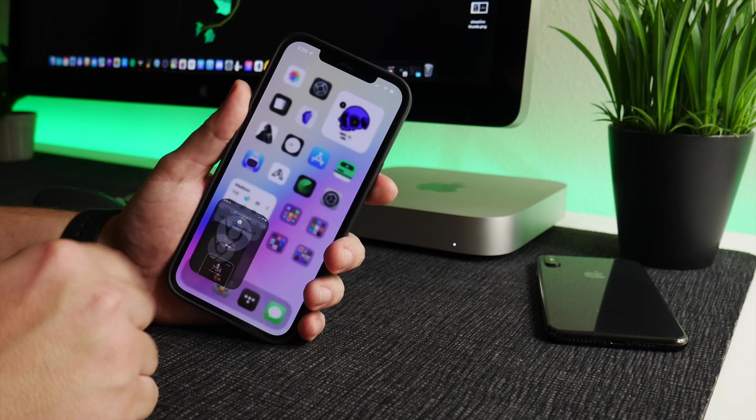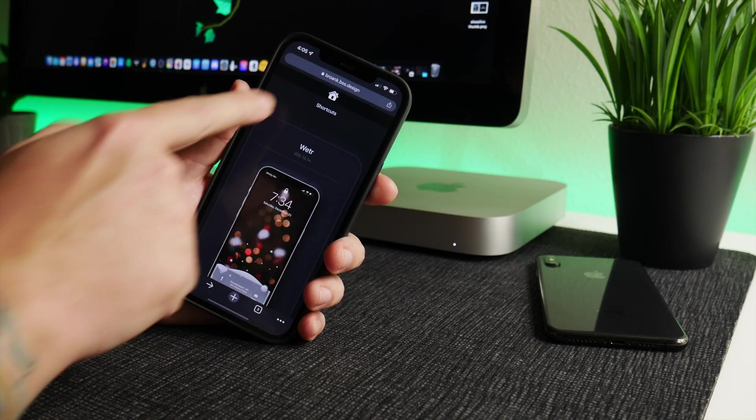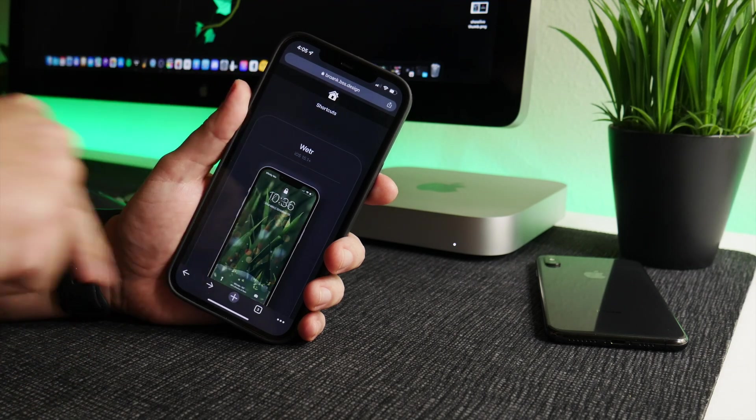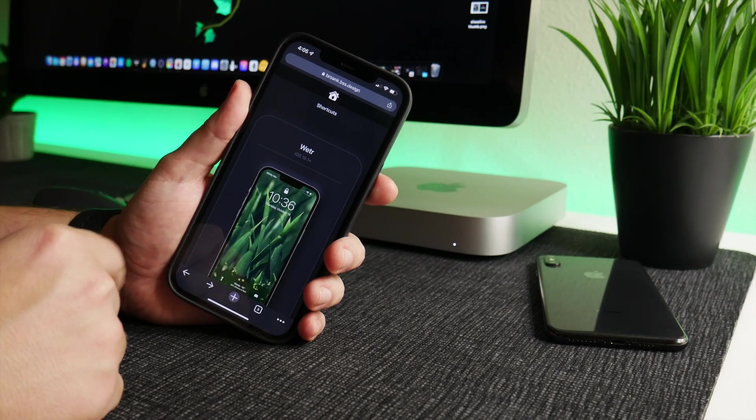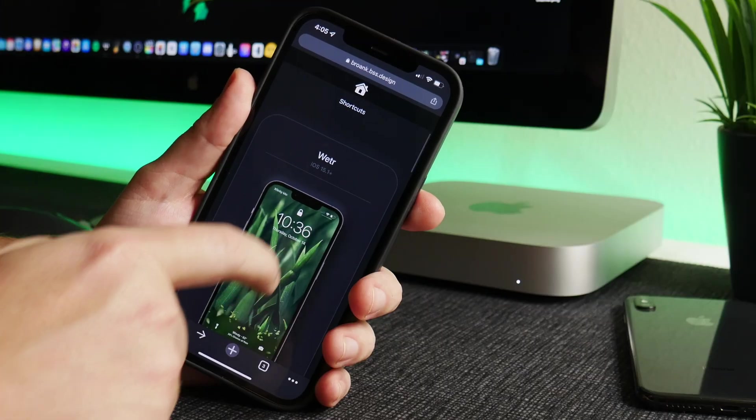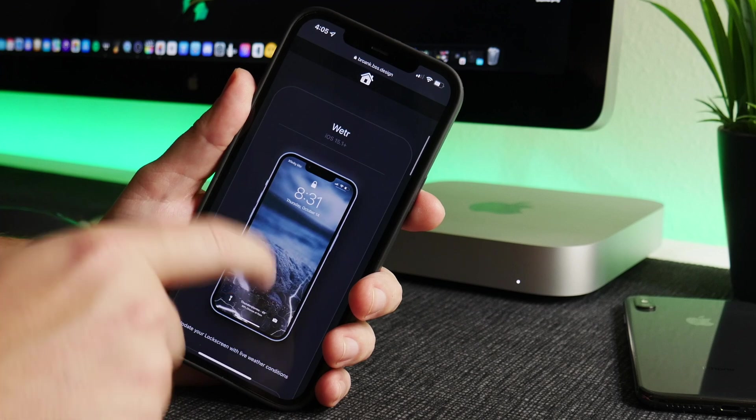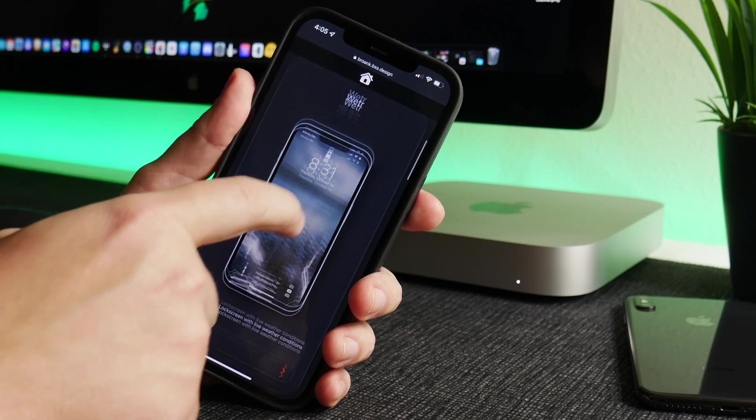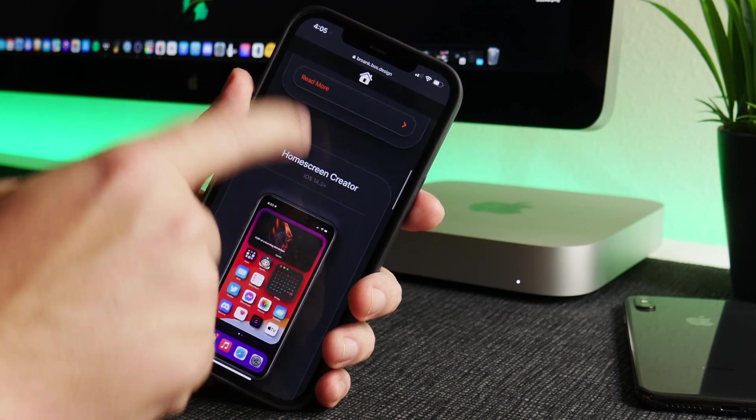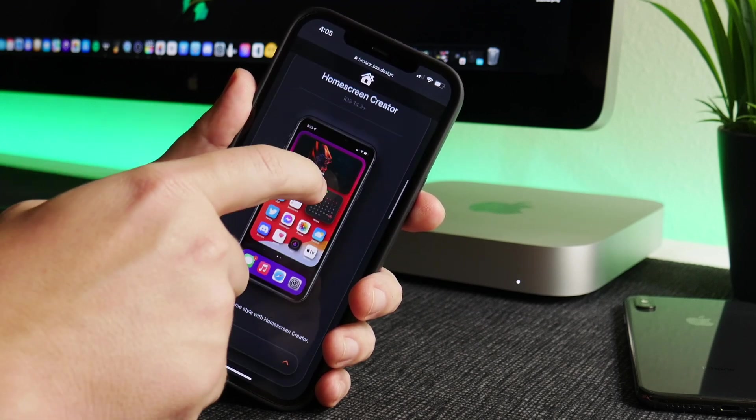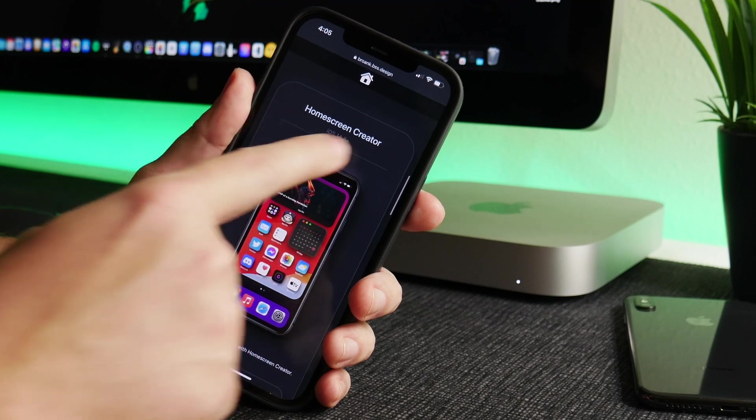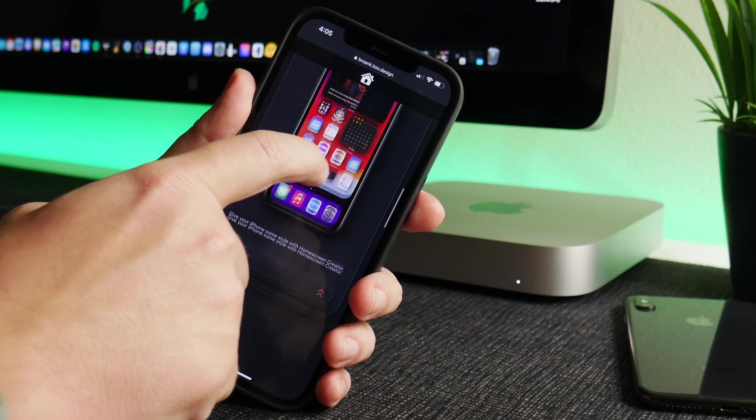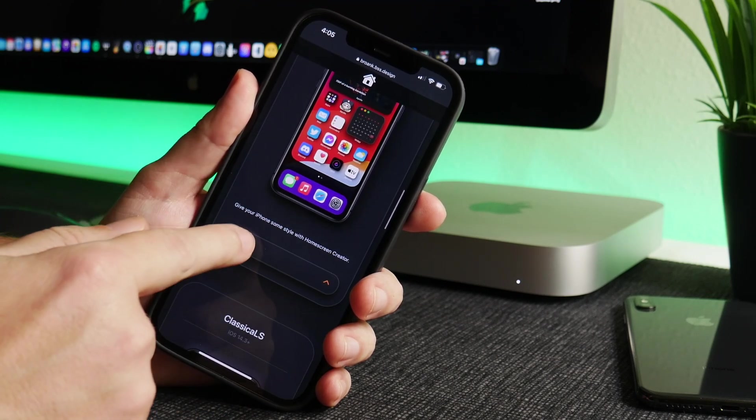So to get started, we're going to jump to this website here. I'll leave the link for it down in the description. There's a few other cool shortcuts and stuff you can find on this website. I'll probably cover more of this in later videos, but what we're looking at here is Home Screen Creator.